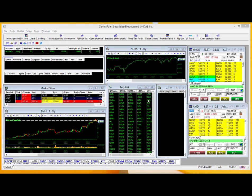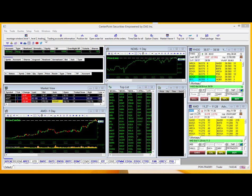How's it going? CenterPoint Securities here bringing you another tip video using the DAS trading platform. Today we're going to be taking a little closer look at the toolbar up here.